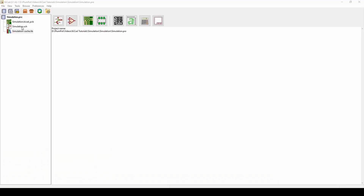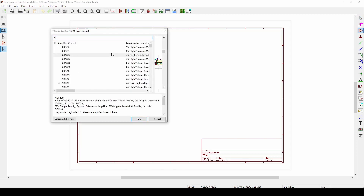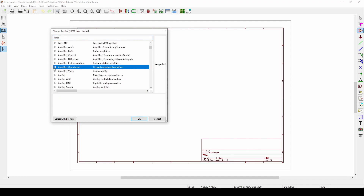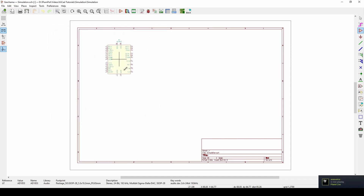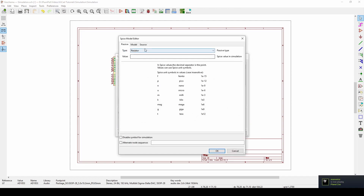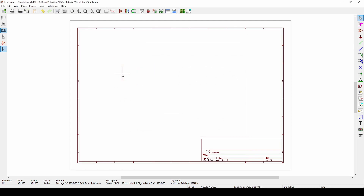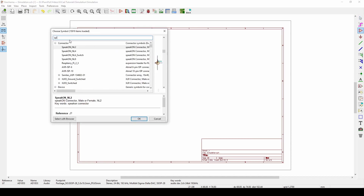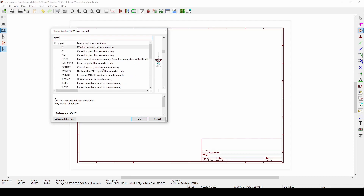First thing we do is create a project and create a simulation sheet — I just called it that. Double-click on it and I have my sheet. The difference now is we're going to draw a circuit for simulation. To do that, press A. Normally you'd just push a normal component on for PCB design, but those components aren't always ready to be simulated. So press A again and type in 'spice' — these are the components we can use to simulate.